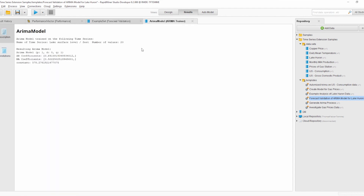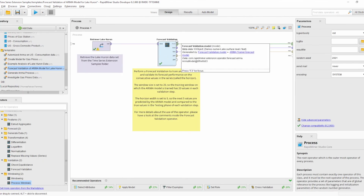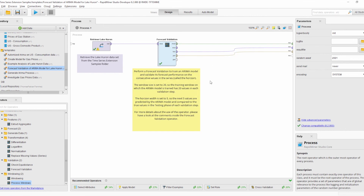There is also a difference compared to the cross-validation operator: the model provided by the Forecast Validation operator is always the model trained last, so you can apply it directly to the next future values for which you don't yet have true values.